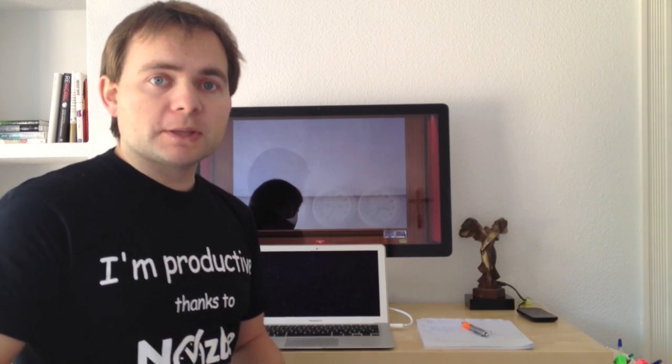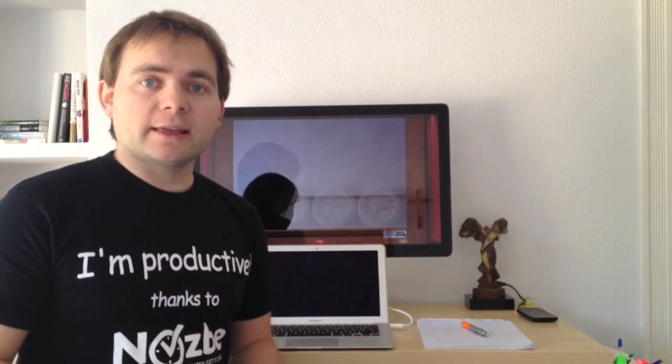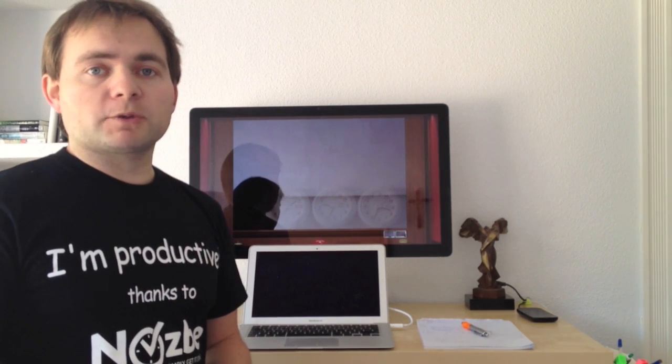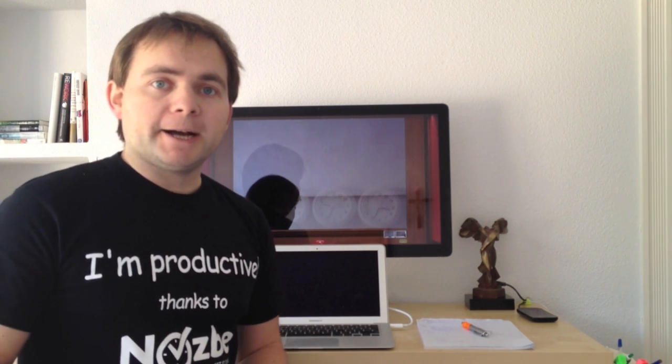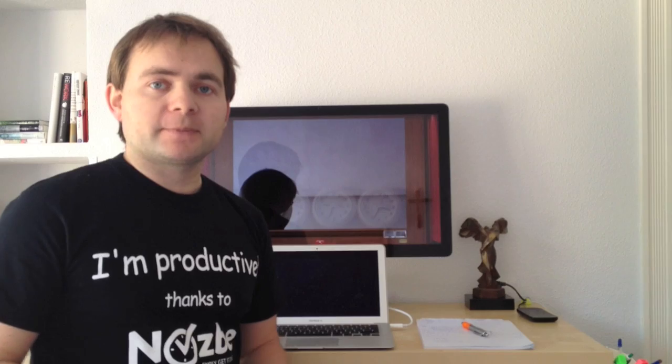Hope this works for you as well. Have a good one and thanks again for watching. It was Michael from the Productive Magazine Show — bye bye, till the next one.